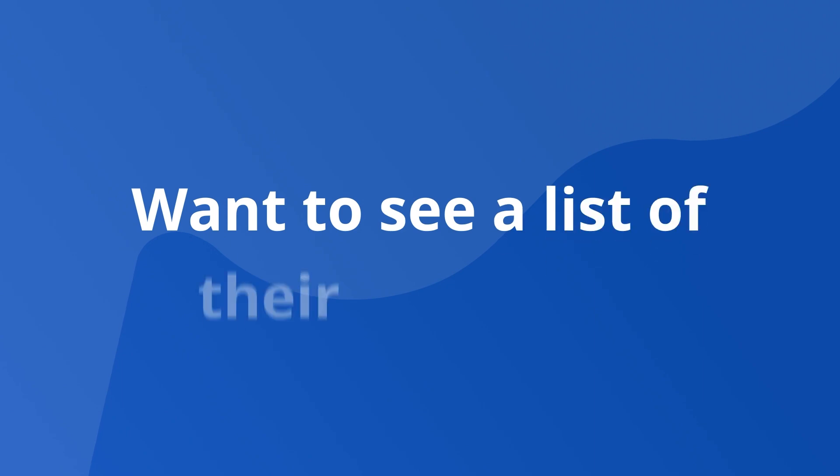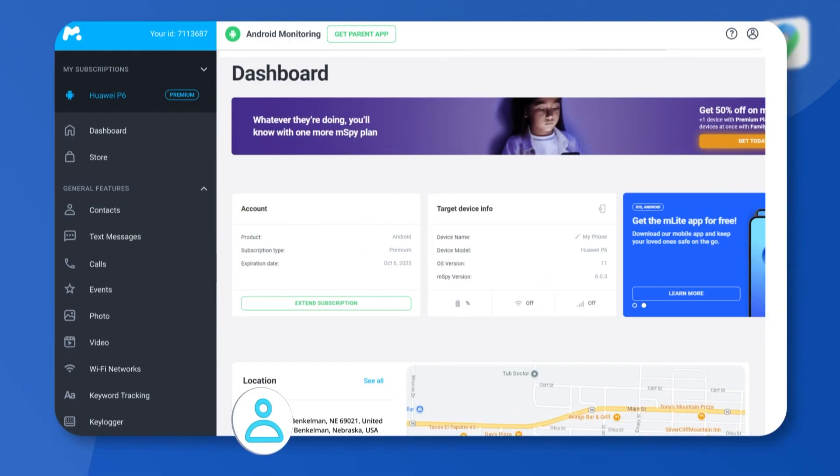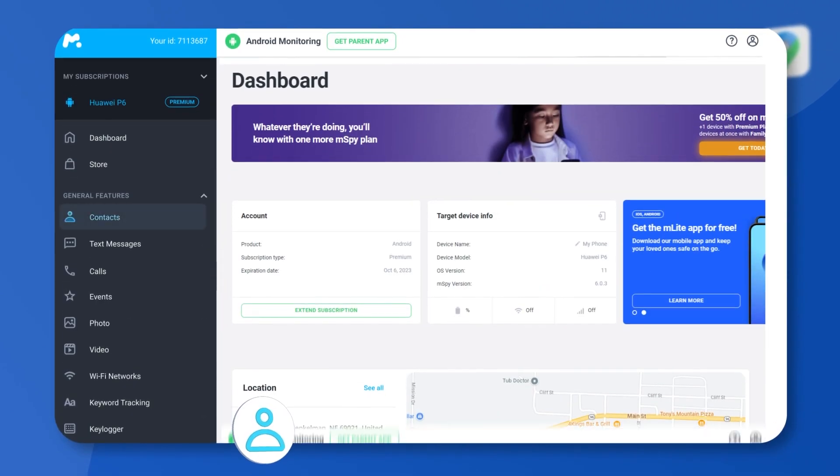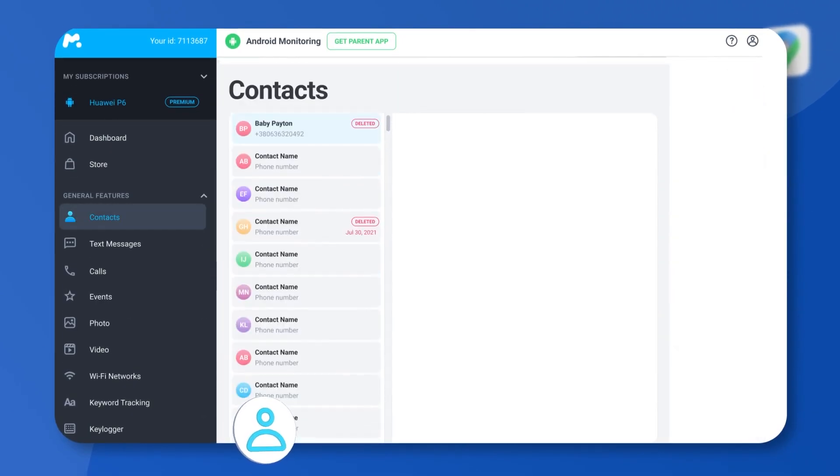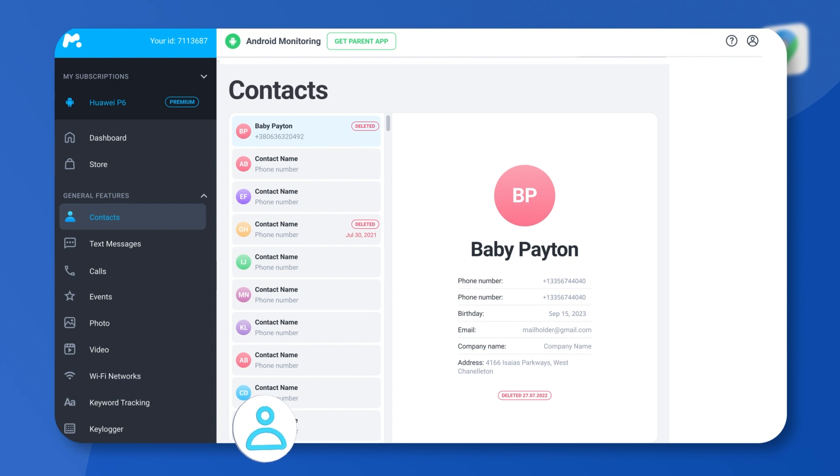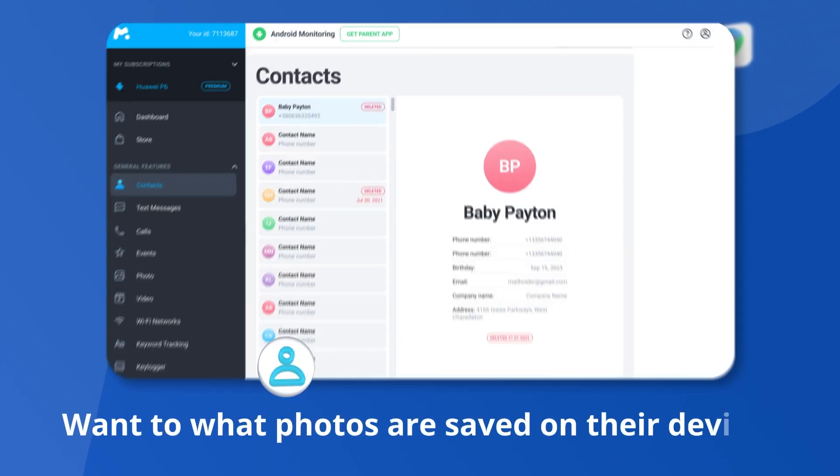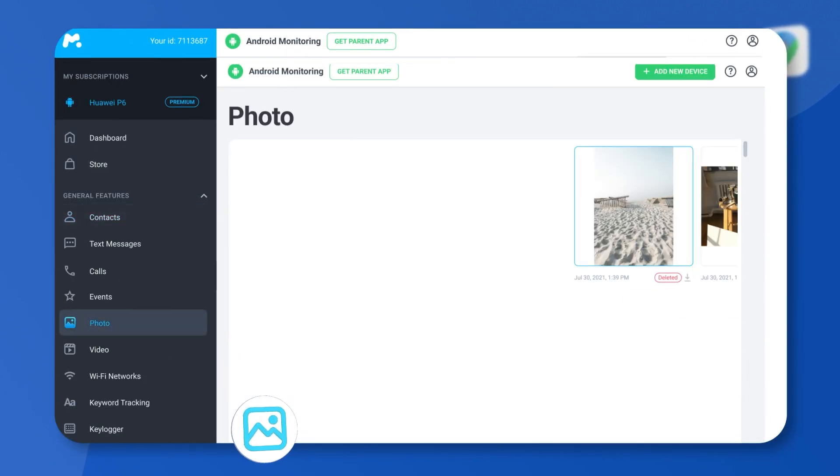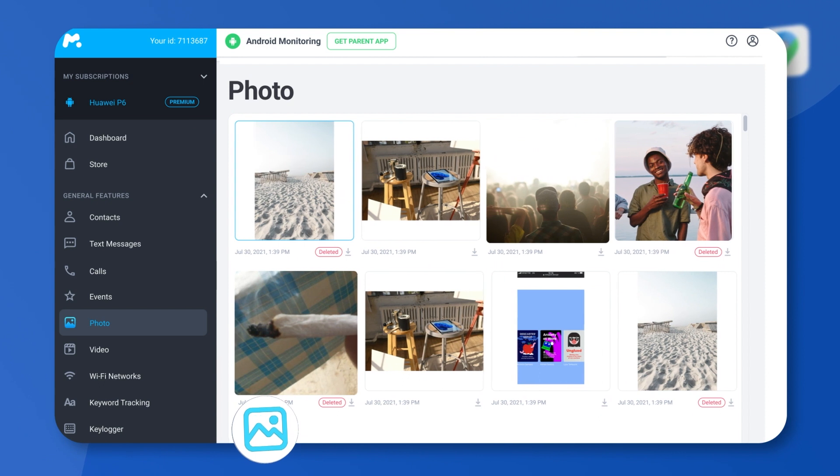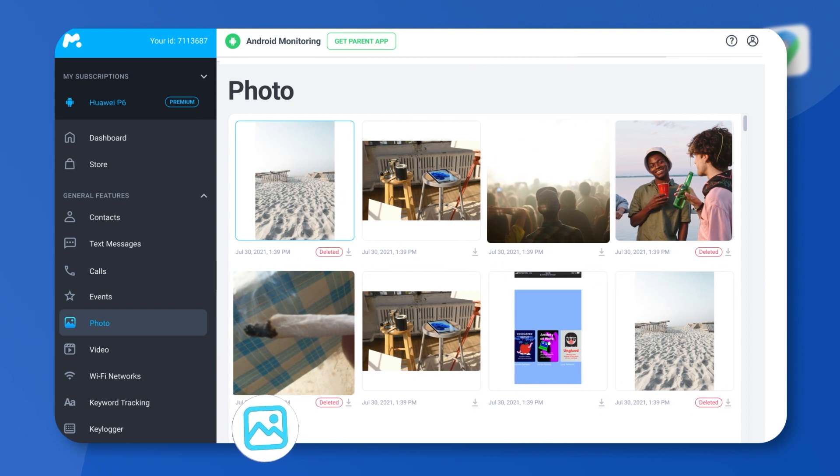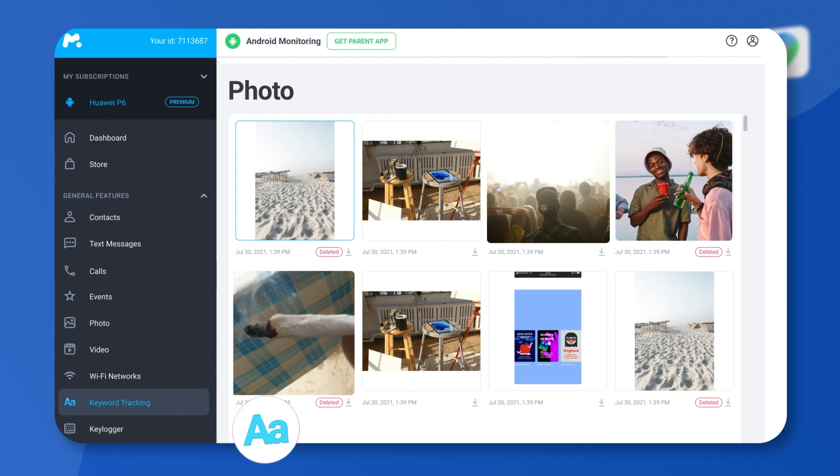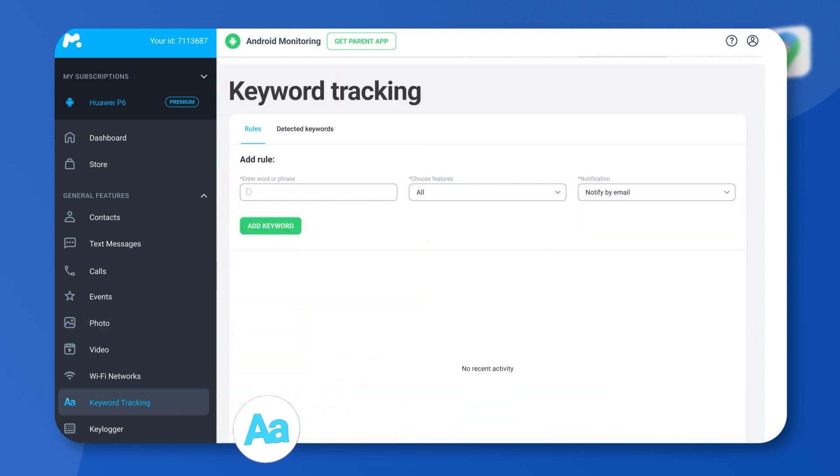Want to see a list of their contacts? Click contacts and watch every single one of them appear on the main screen. Want to know what photos are saved on their device? Just click photos to view them. Want mSpy to flag certain keywords if they're used in chat or search? Click keyword tracking, add a rule, and click add keyword.